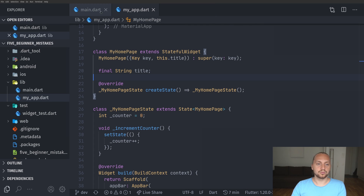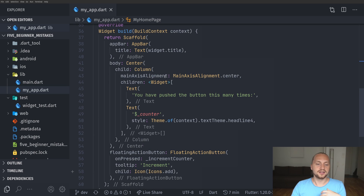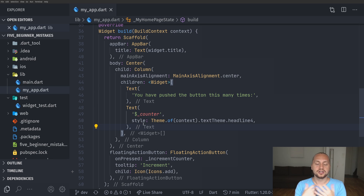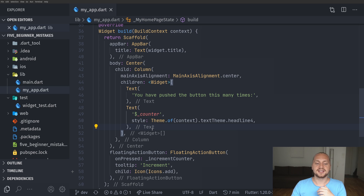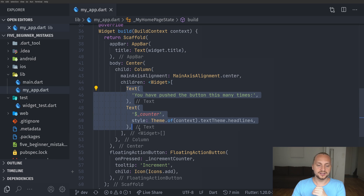Going back to the code — this is a very simple application, but it shows the example. We have a Text widget showing how many times you've pushed the button, and then we have the counter. Let's say your build method is a lot bigger and you have multiple texts and columns — each of those can be separated into its own parts, but you don't want them to be classes accessible from other files.